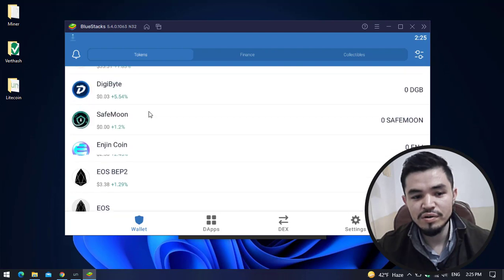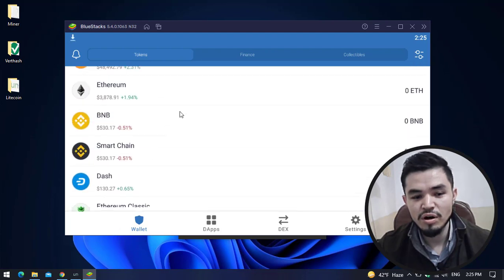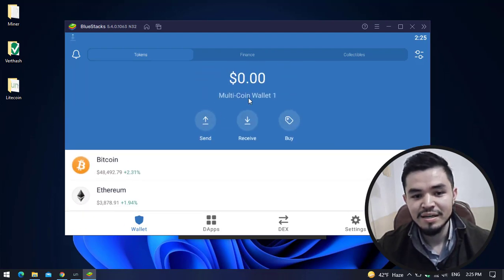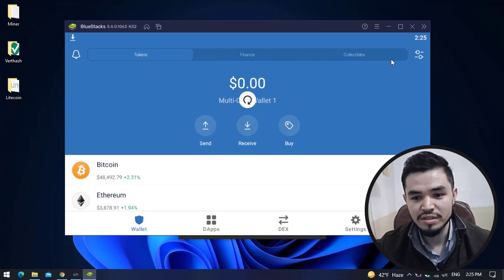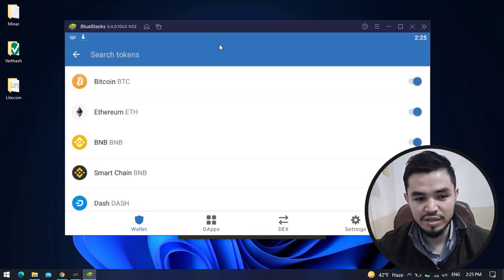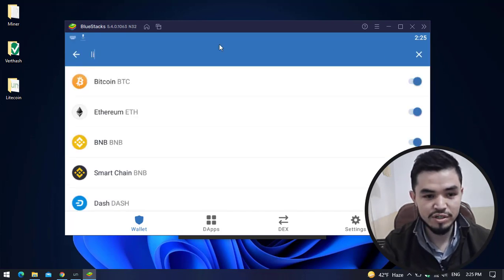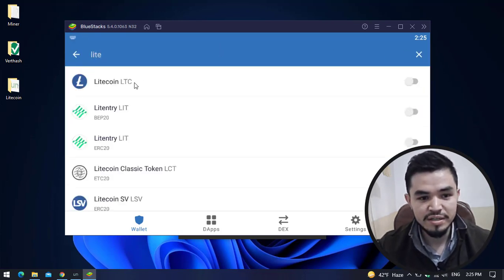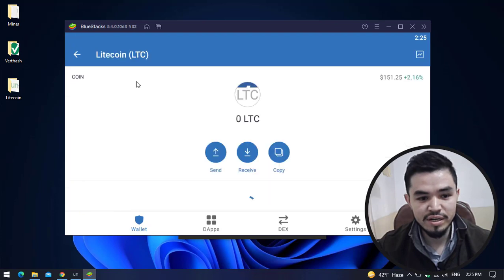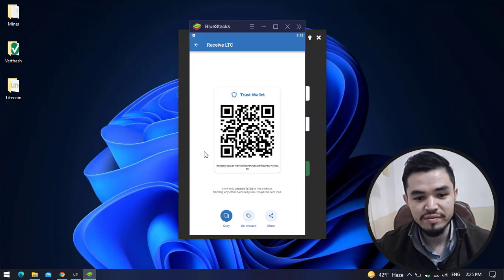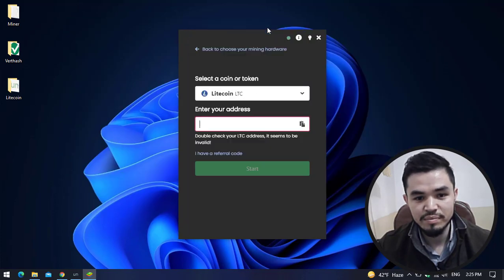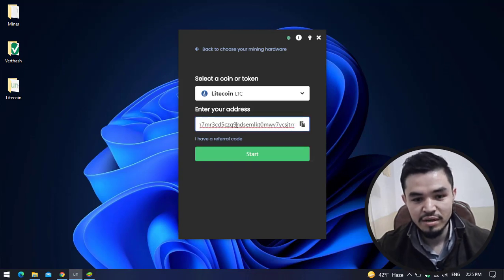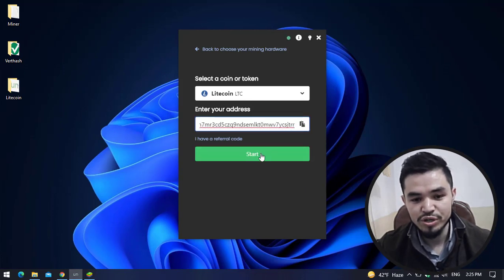Here is the Trust Wallet. As you can see, Litecoin is not available. How to add the coin that is not listed in the Trust Wallet: simply click on this option and type Litecoin. Here is the Litecoin, click on that, click on Receive, copy the wallet address, minimize this and paste it here.